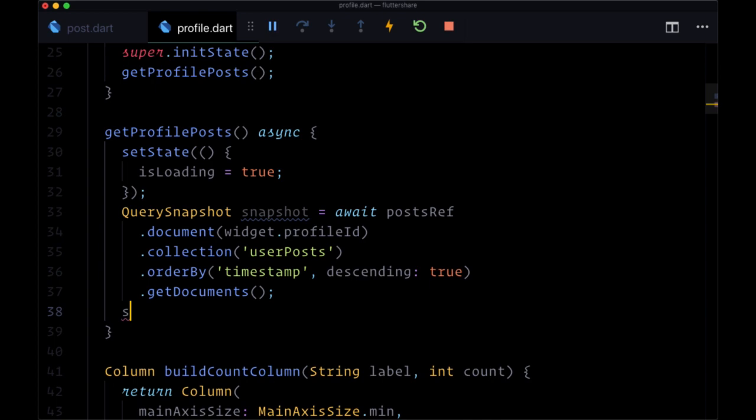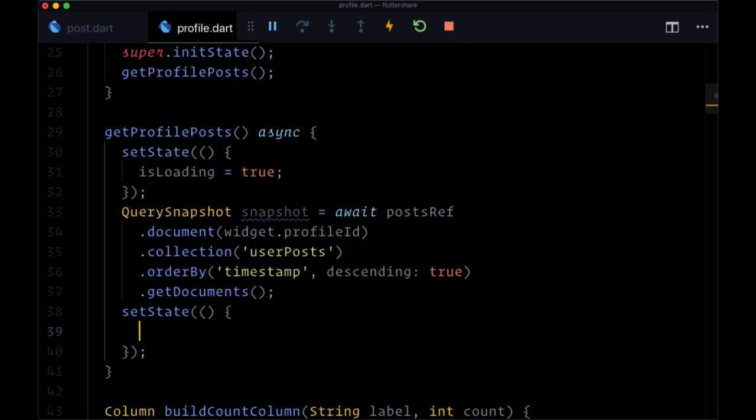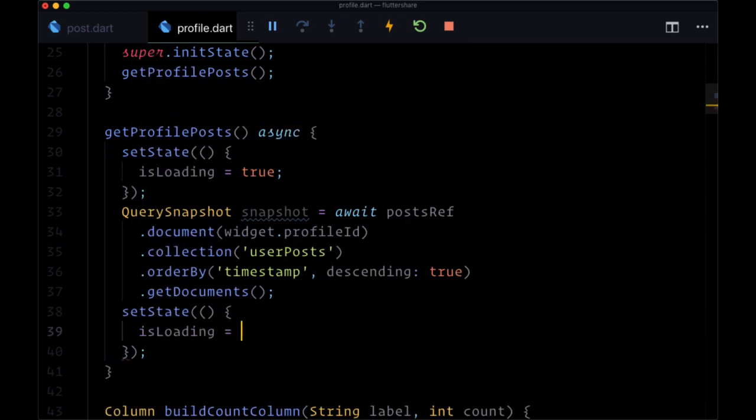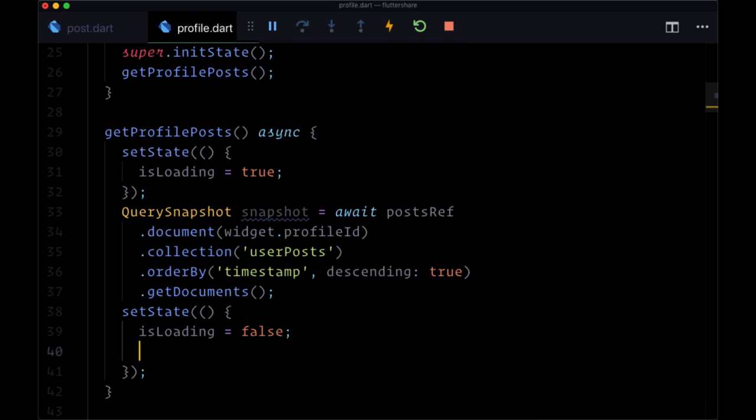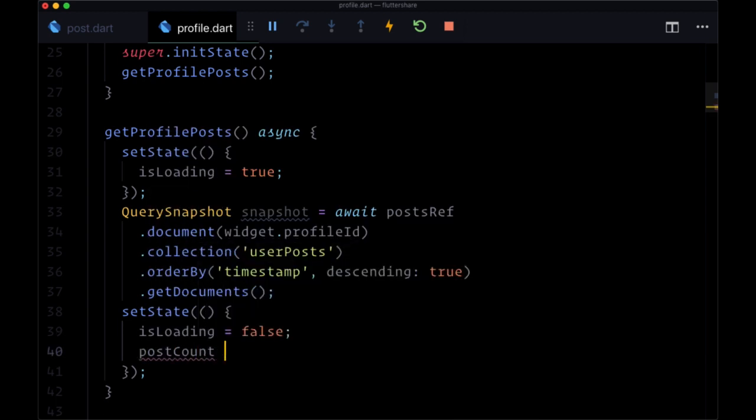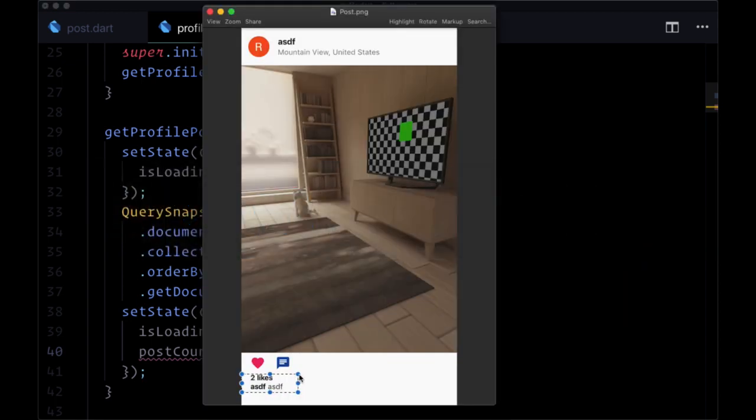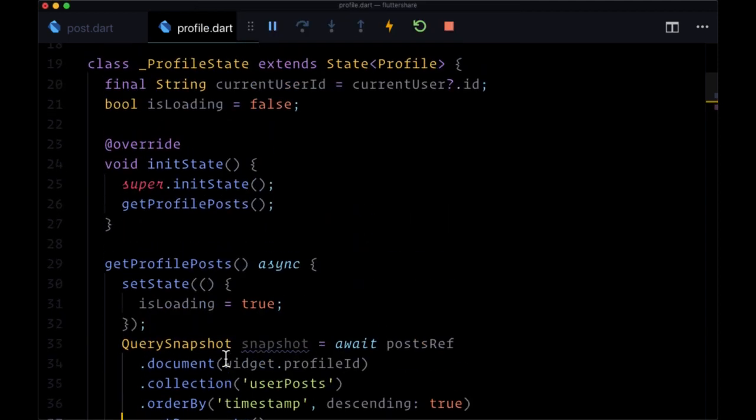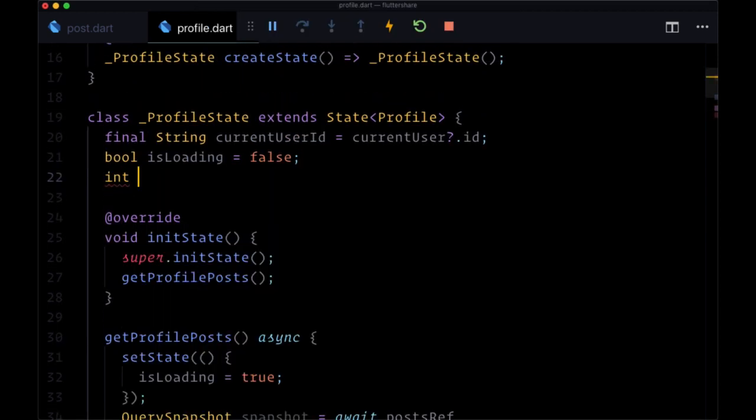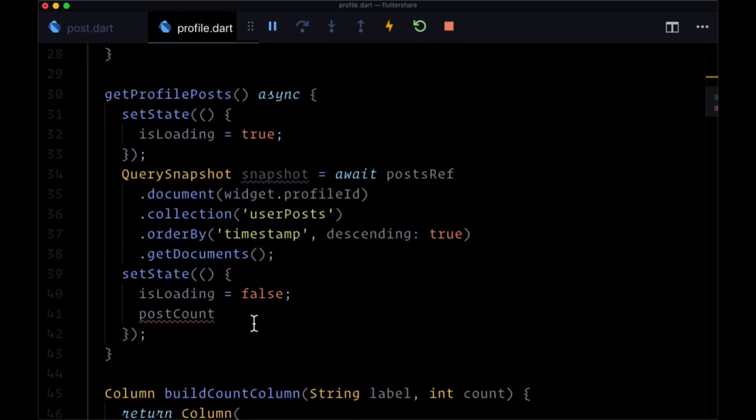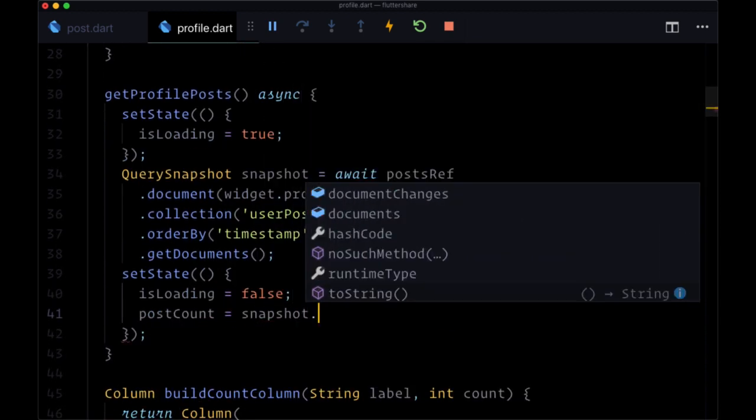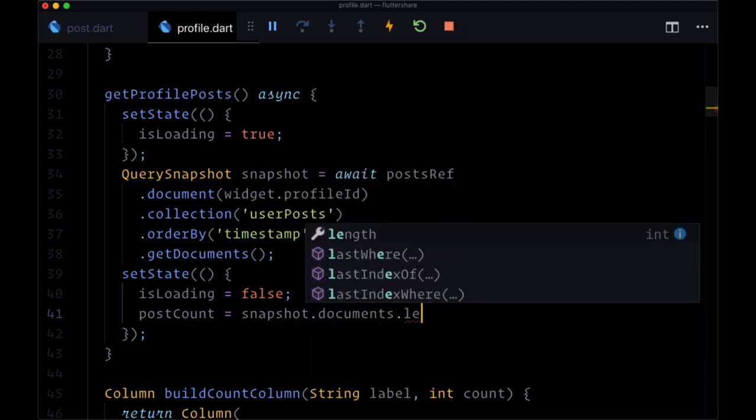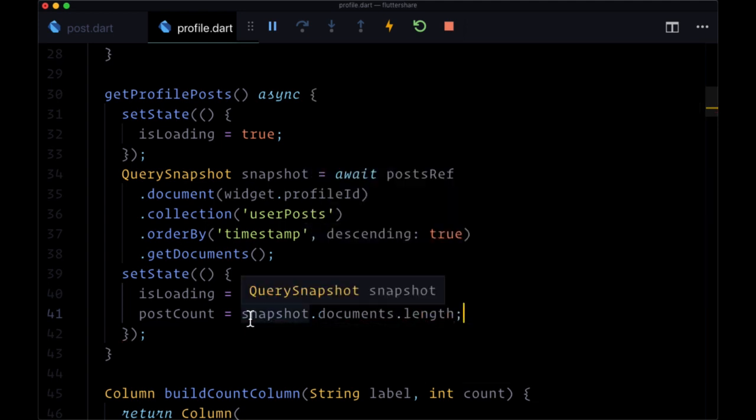Finally, we're going to setState with a number of values. First, we'll set isLoading to false once we have our data. We'll want to set a postCount value, which will be used for the profile to display the number of posts that we have. We'll create an integer postCount set initially to zero, and that value is going to come from snapshot.documents.length, the number of documents that we're fetching.